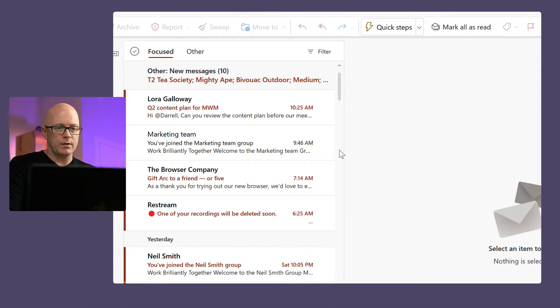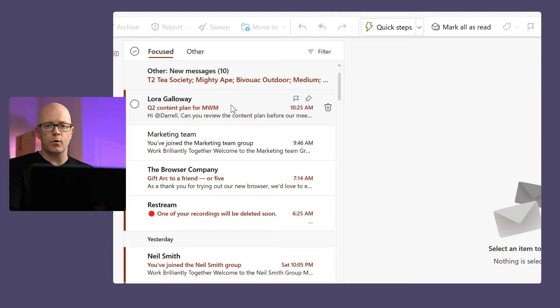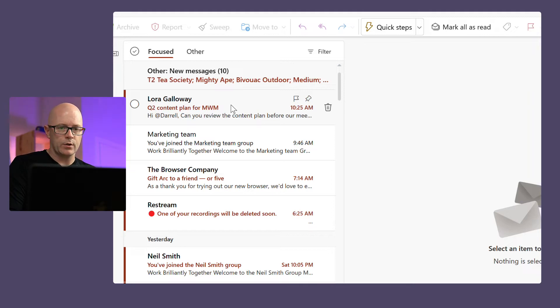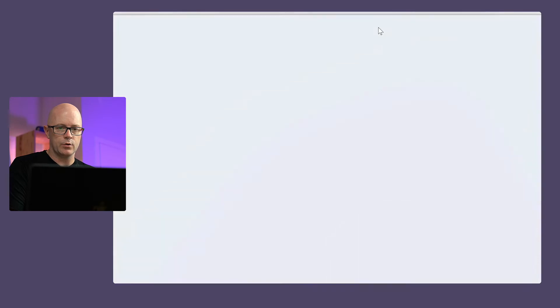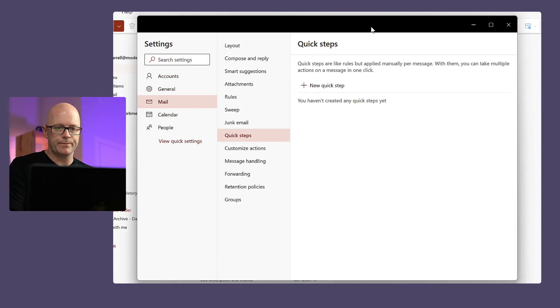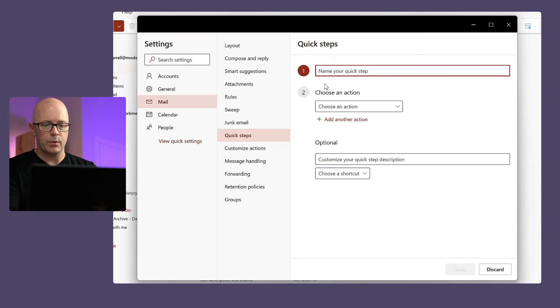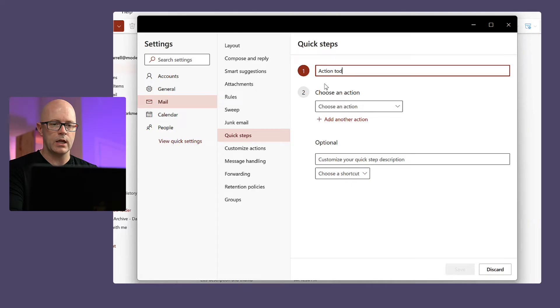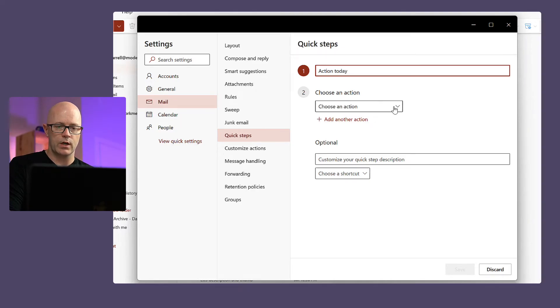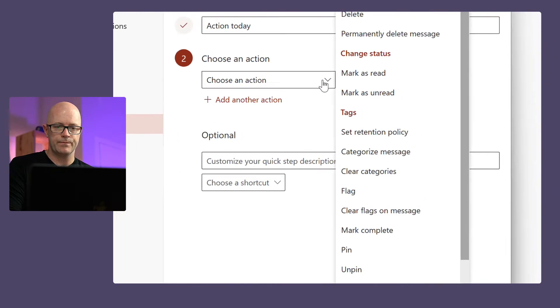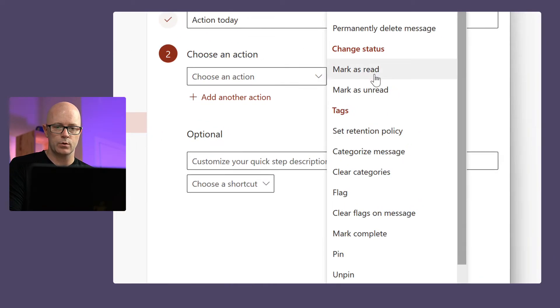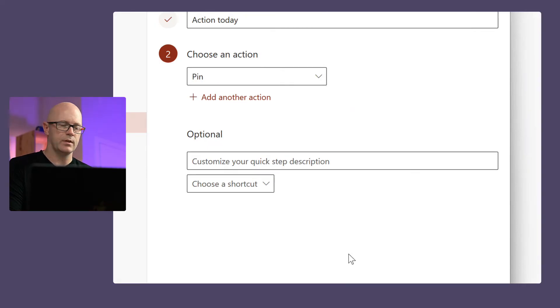Let's have a look. Got an email there from Laura which is a perfect candidate for what I'm going to use. So I'm going to create this quick step up here in the new Outlook. We'll create a new quick step, we'll call this Action Today, and we'll choose our first action which is to pin it.